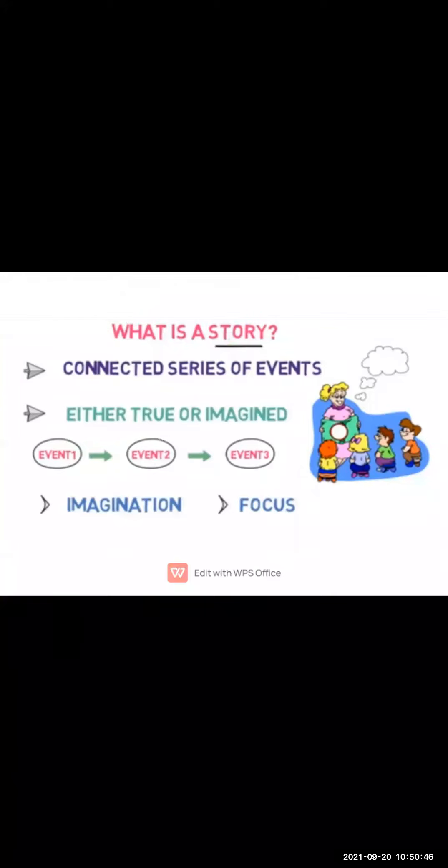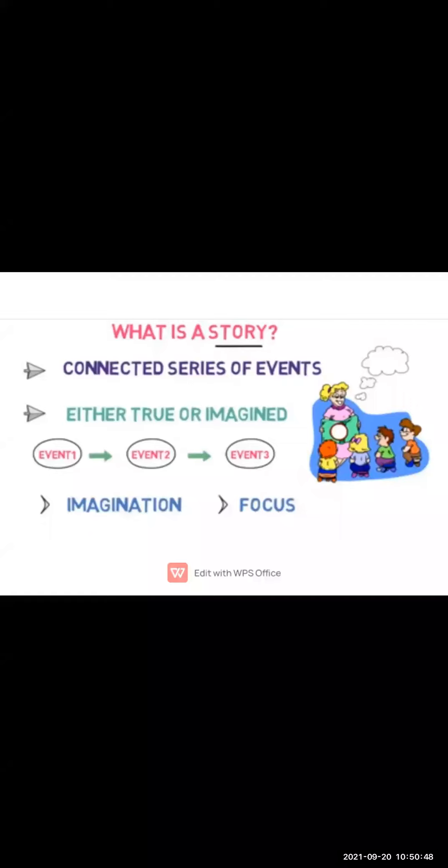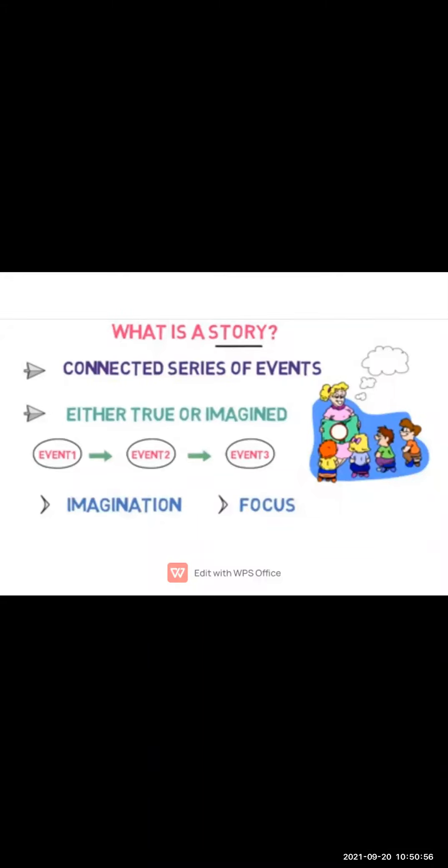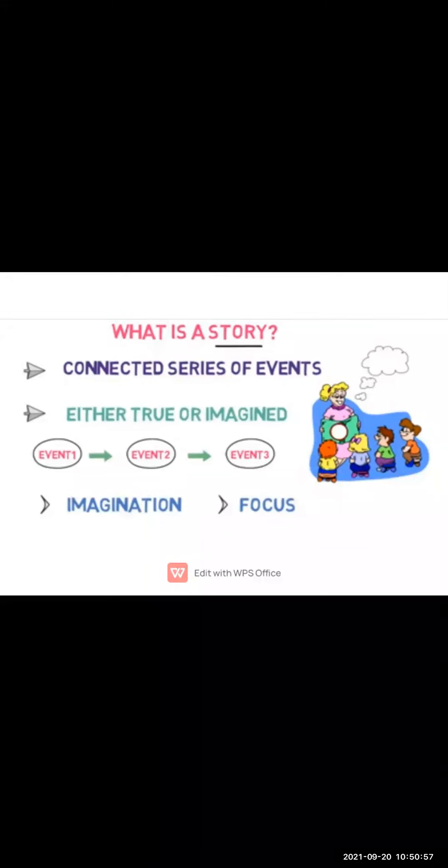Now, why we need the story? Why is it important to know the story? Because it's based on imagination. It increases your imagination and focus. And you remember long term. Whatever you learn in a story method way, you remember that thing for a long term.